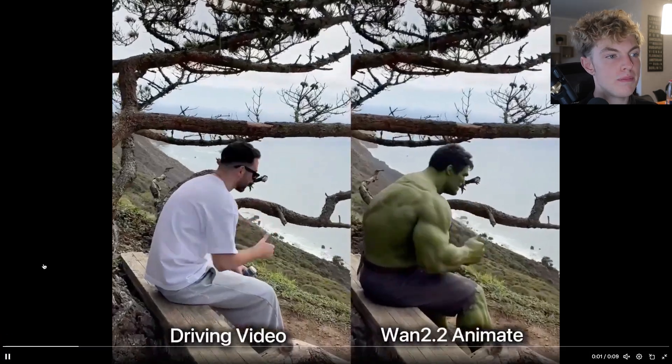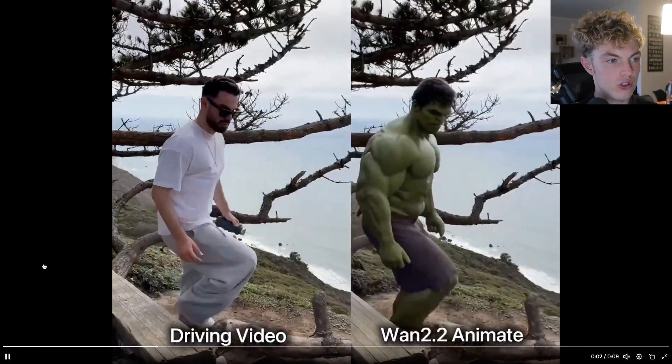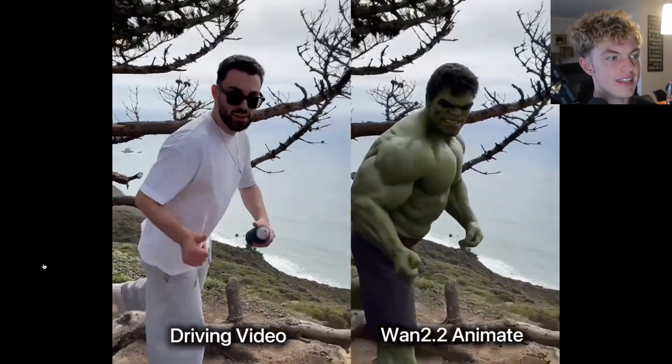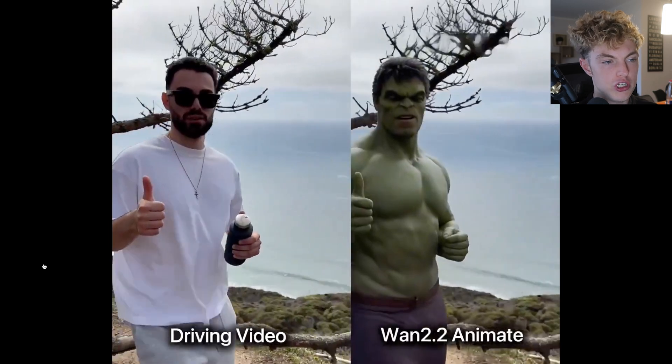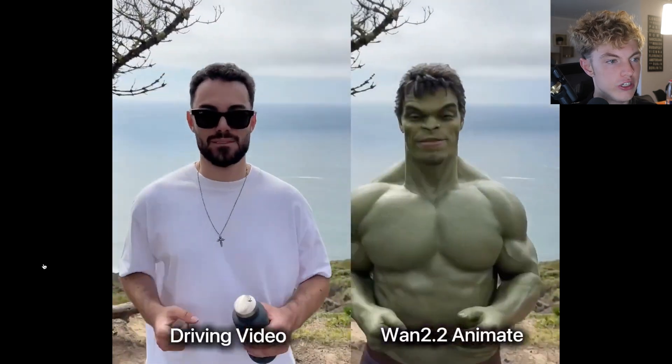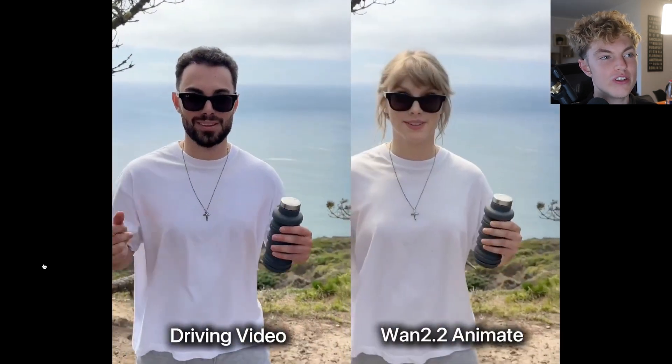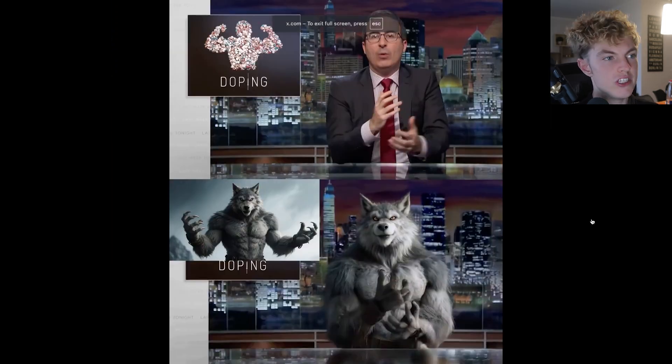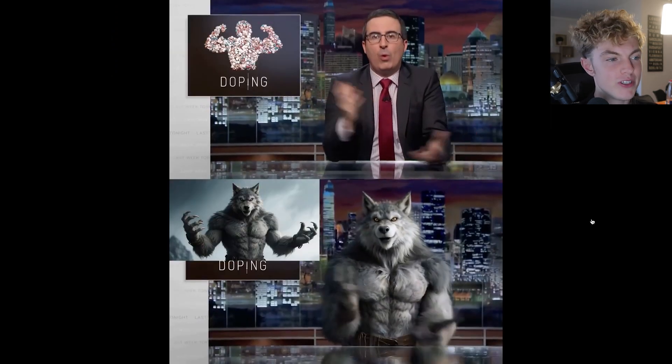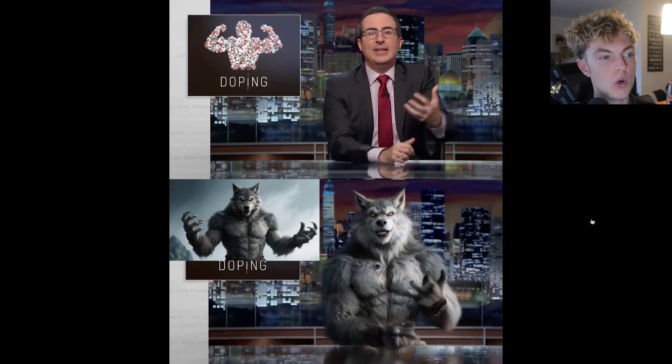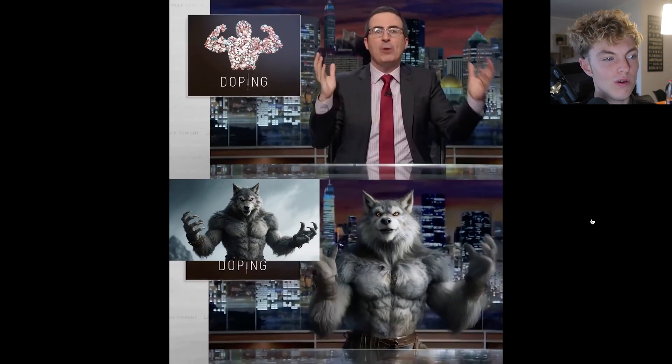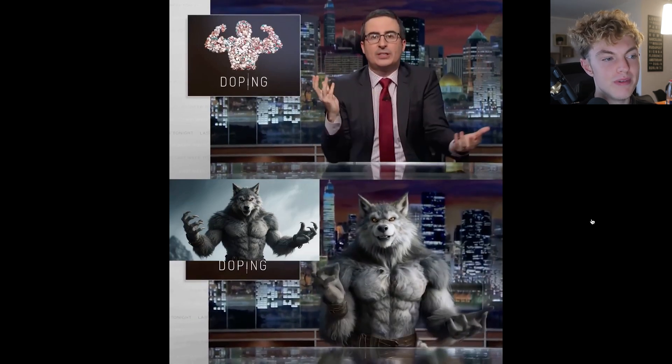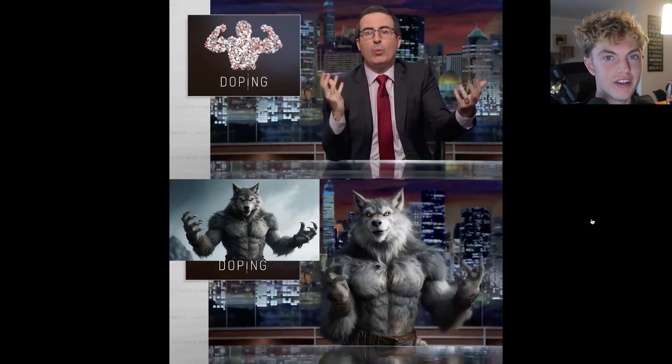It's not just face swaps. It's full character swaps. You can see this guy uploaded a picture of him walking in nature. Then he turned into the Hulk and then Taylor Swift. Someone made this news anchor look like a werewolf and the werewolf's mouth movements match up perfectly.